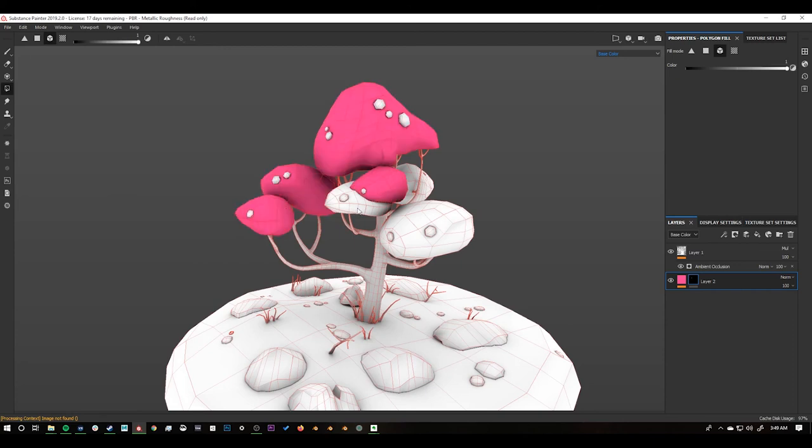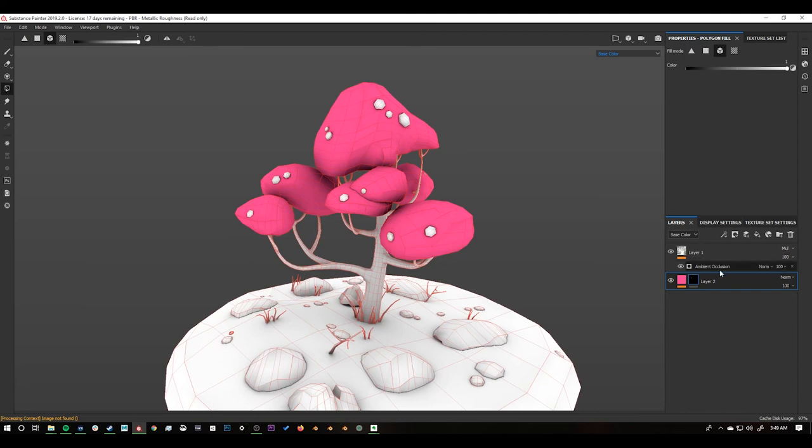And now we can paint just the top of the trees and this is the entire process of painting your model.